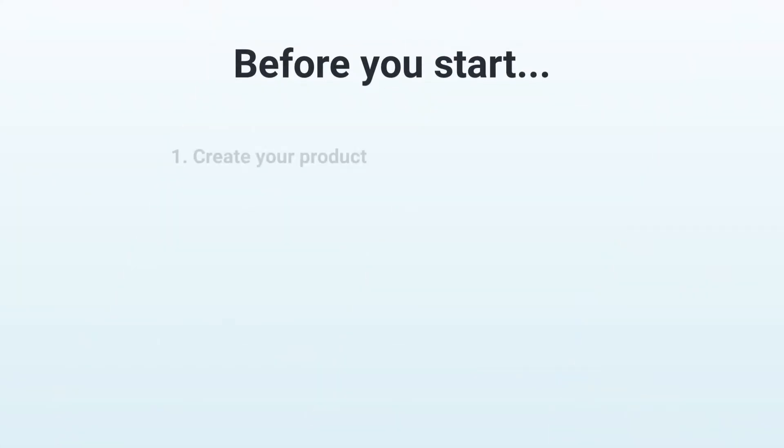Let's take a look at what you need to have done before using the Download Vault. It goes without saying that you must have already created a product. If you haven't done so yet, watch the video that's now displayed in the top right hand corner.